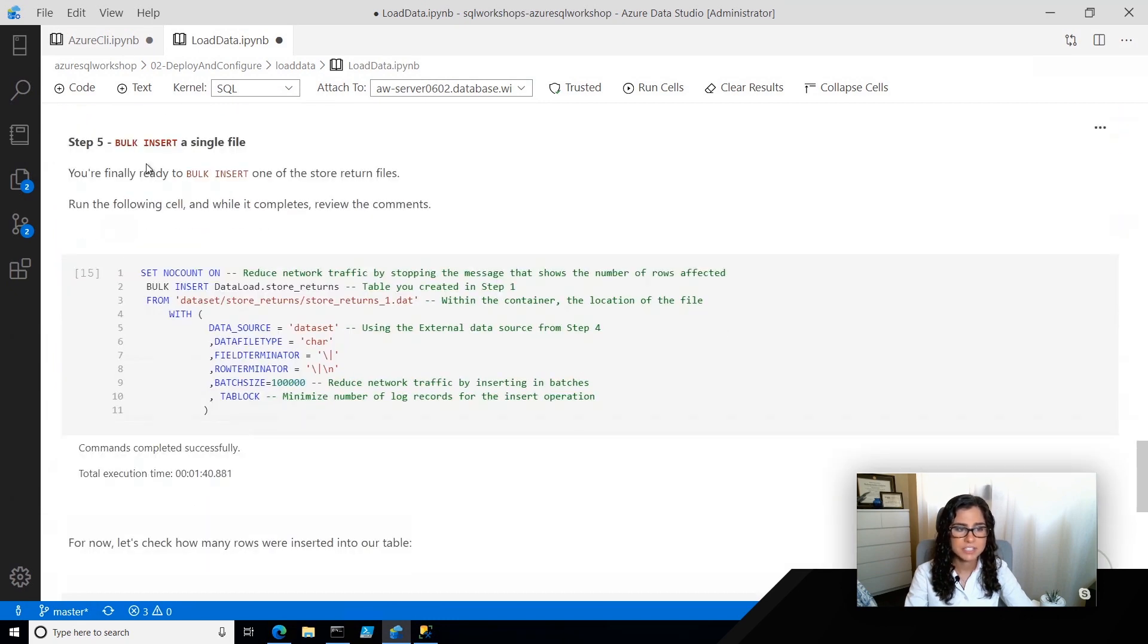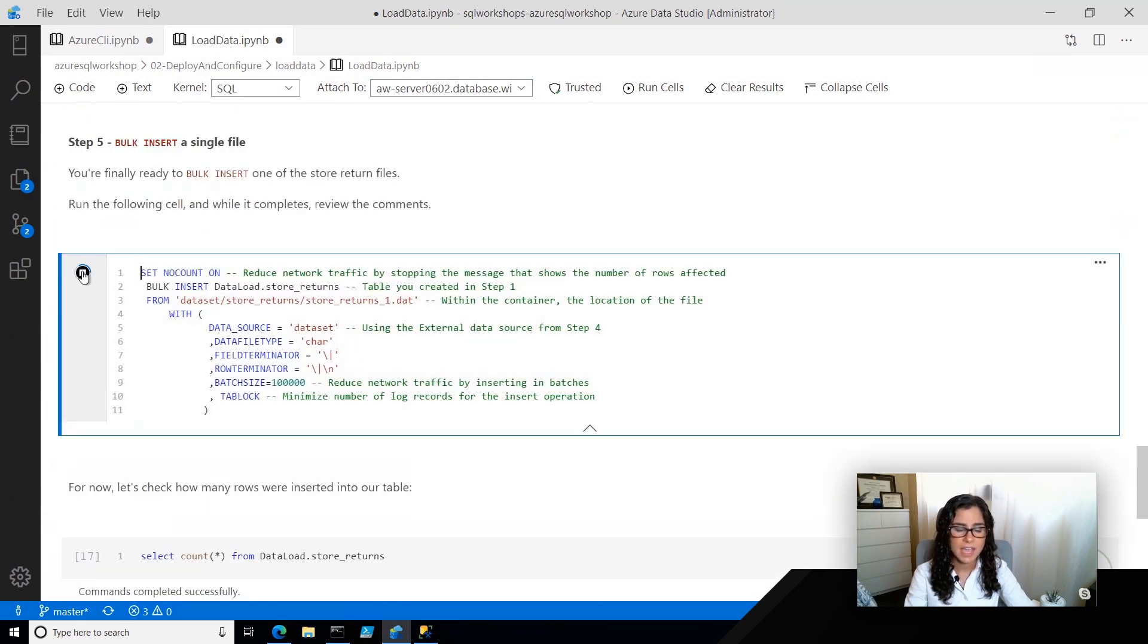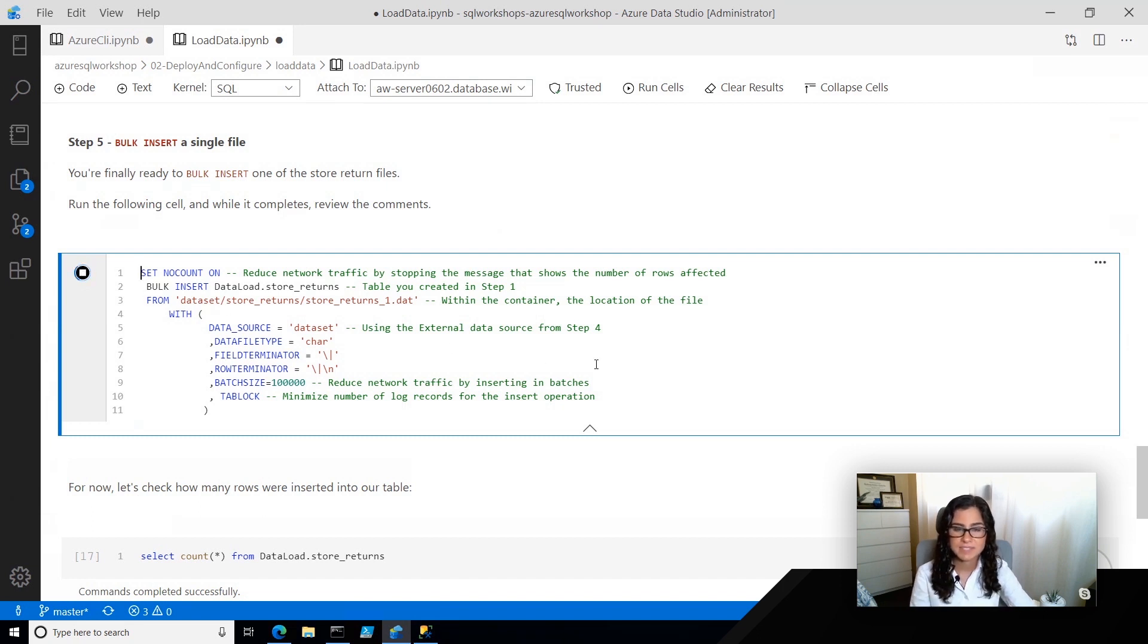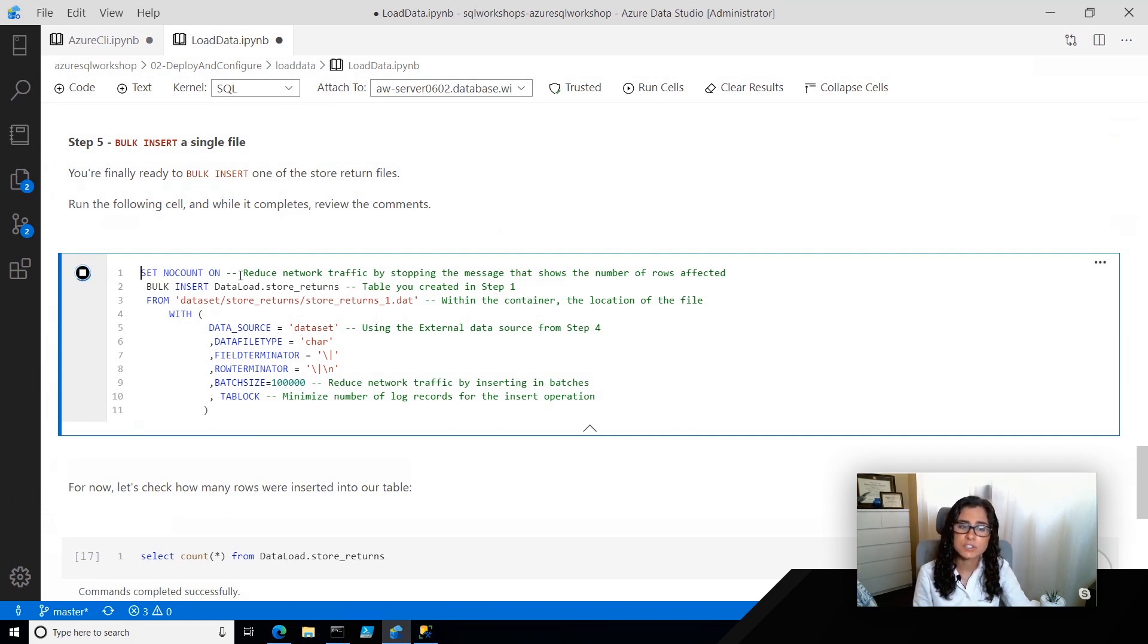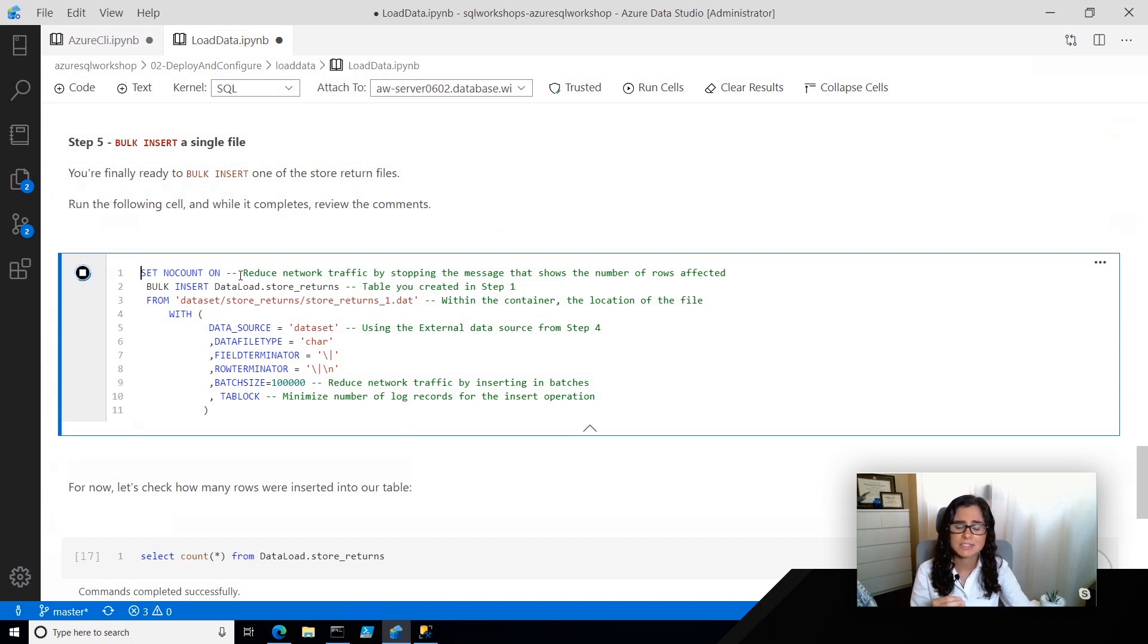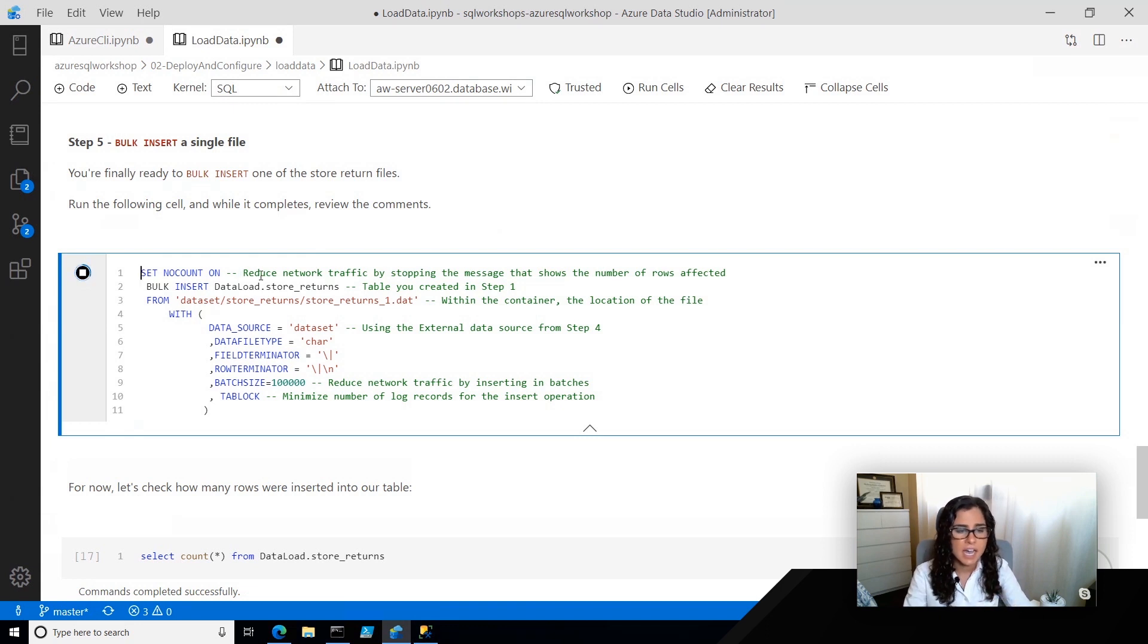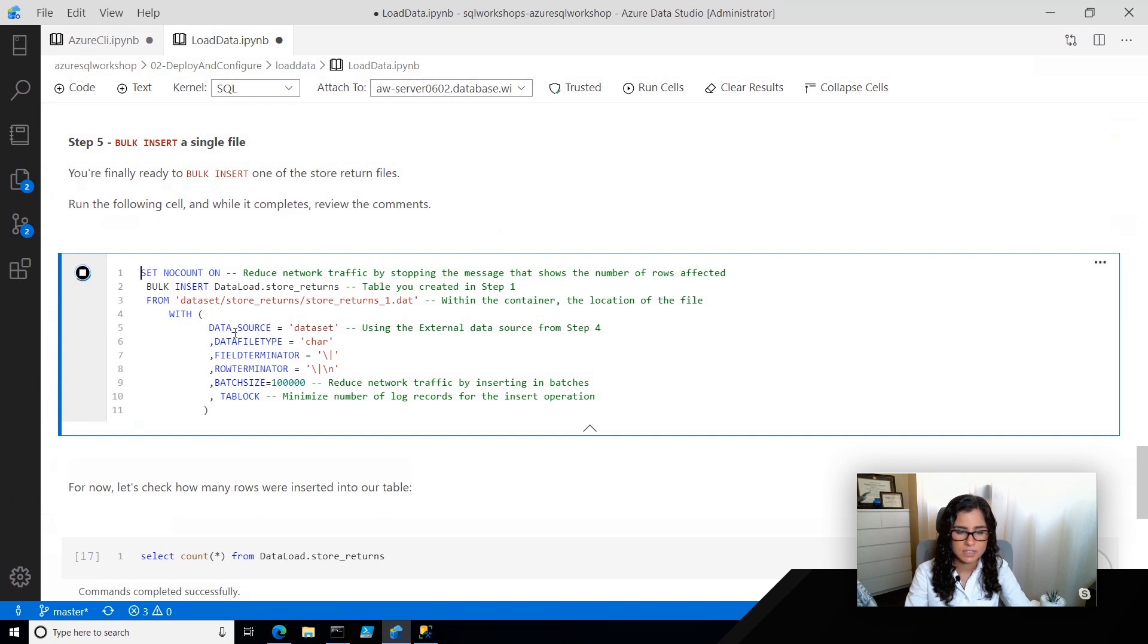Finally, we're ready to do our bulk insert. I'm going to kick this off, and it takes about a minute to run, so I'm going to talk to you about a few of the tips that I've added in comments of this section. One tip is setting no count on. This is going to help with network traffic slightly by stopping that message that basically shows the number of rows affected. The next thing that I'm going to do, you see I just added some comments of how this is working.